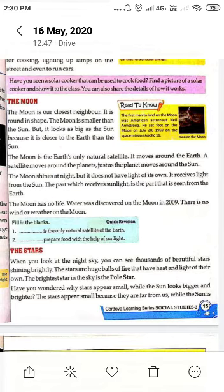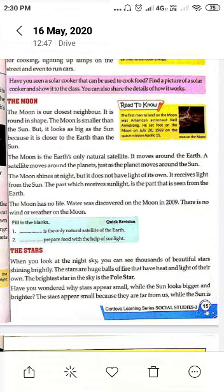The brightest star in the sky is the pole star. Have you wondered why any star appears small while the sun looks bigger and brighter? The stars appear small because they are far from us. क्योंकि यह हमसे बहुत ज़्यादा दूरी पर हैं।